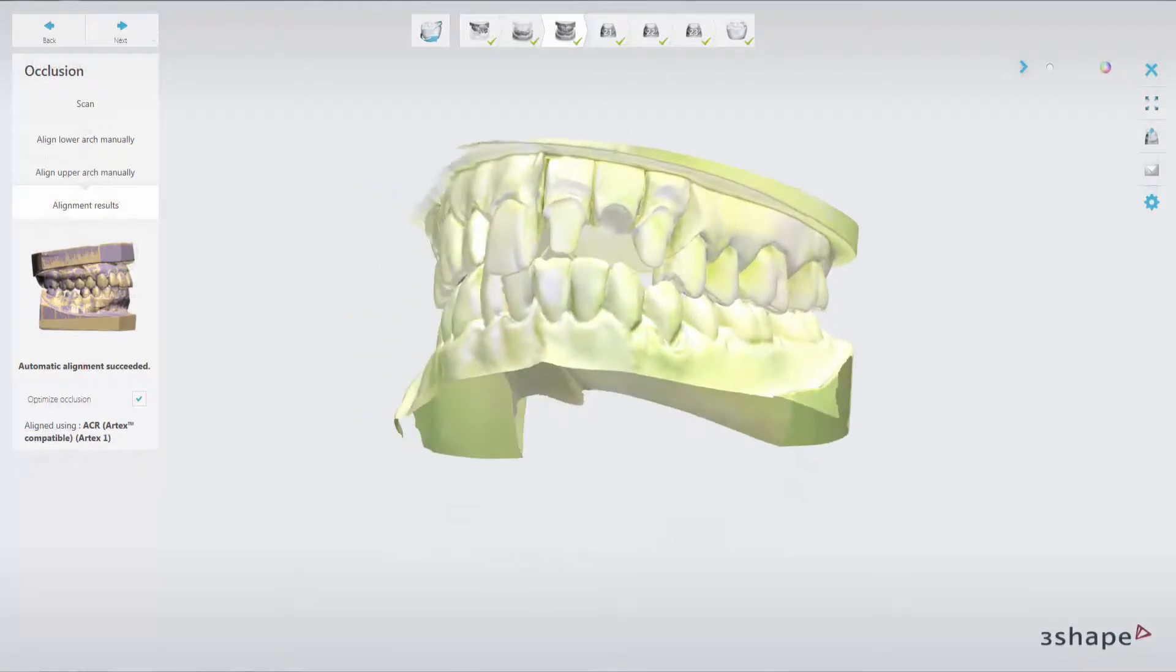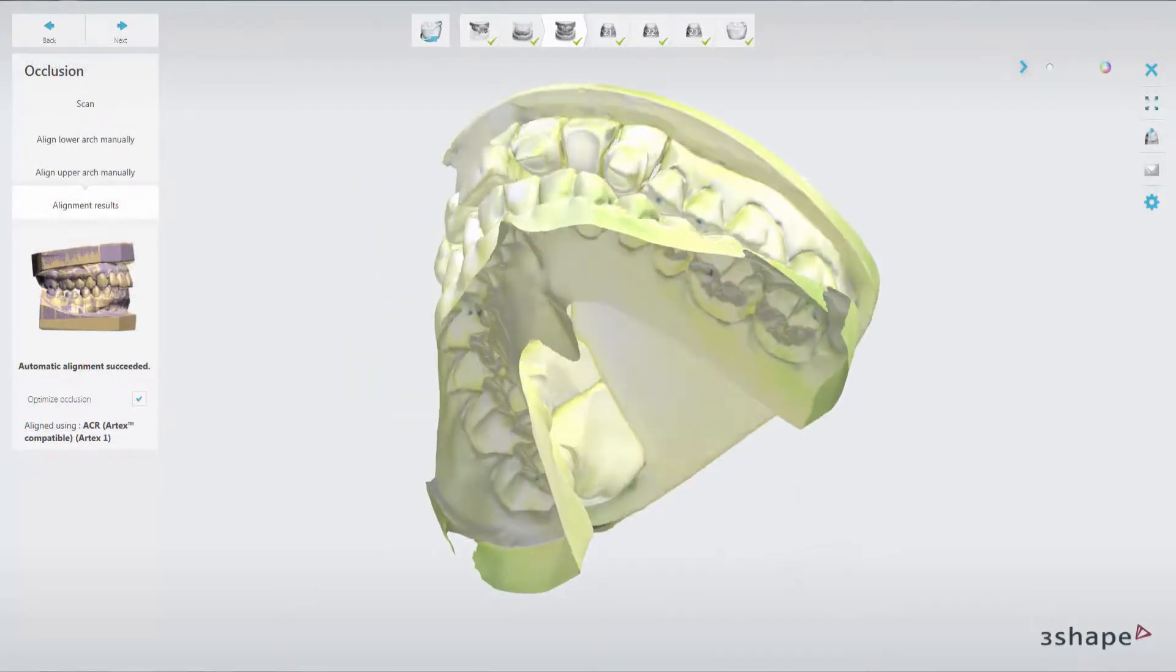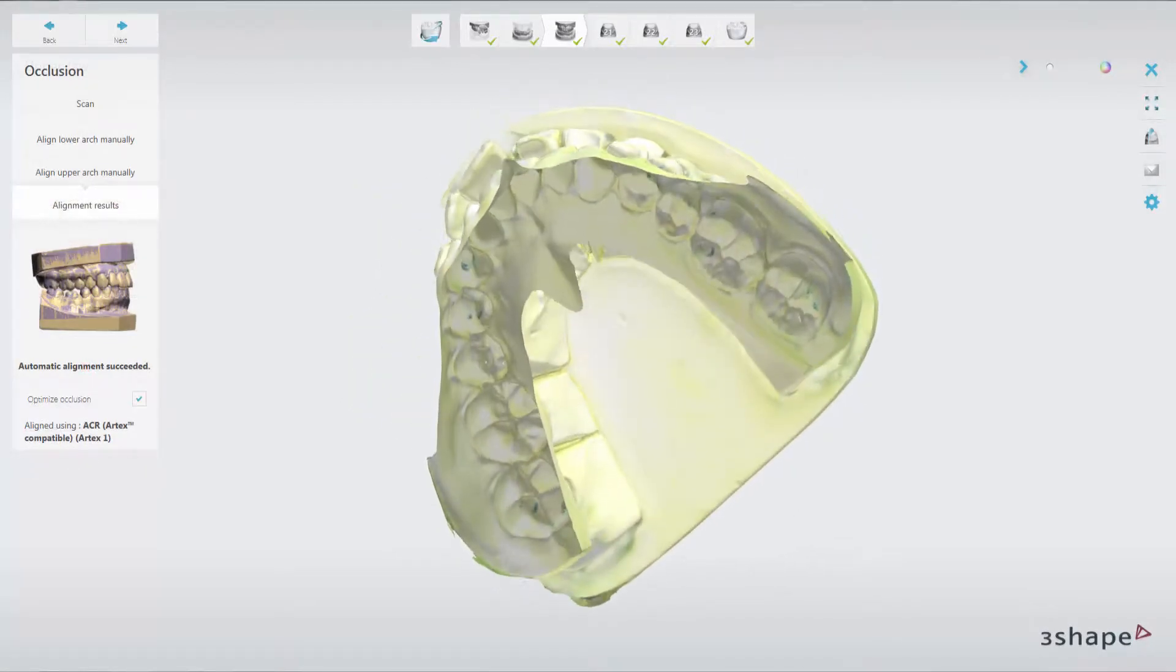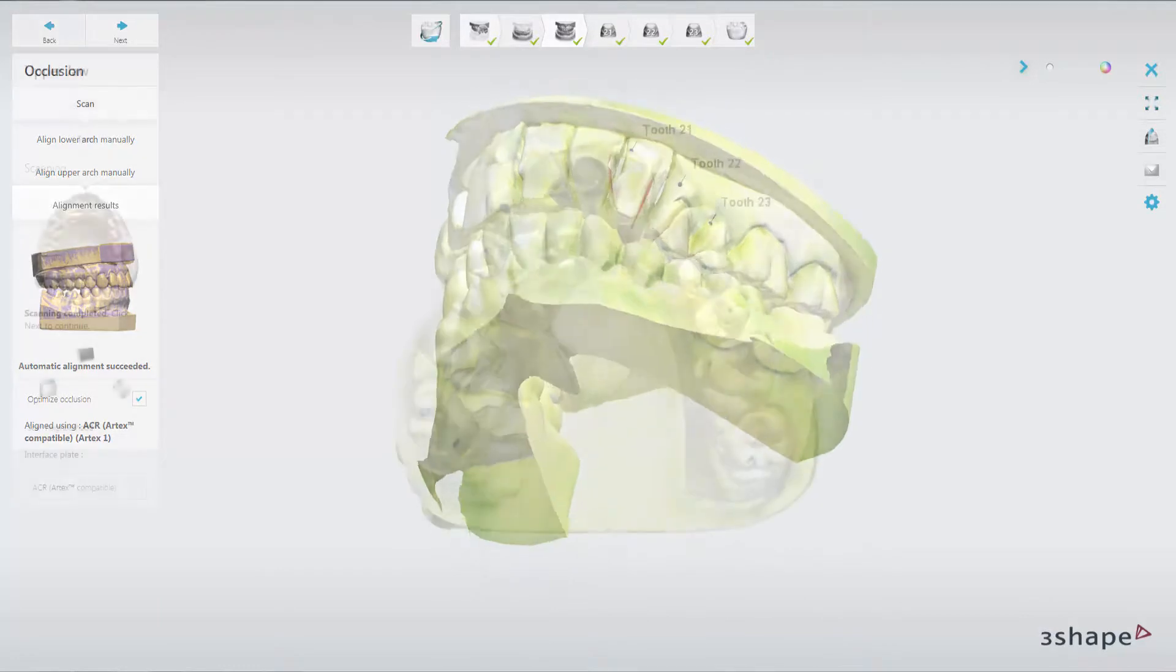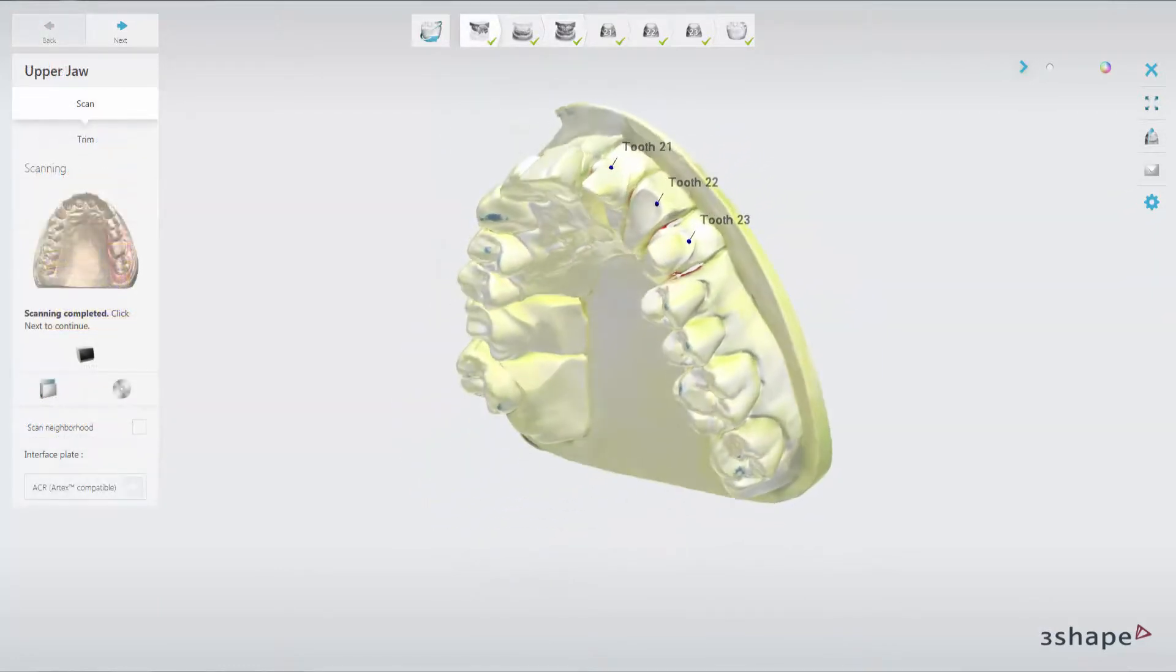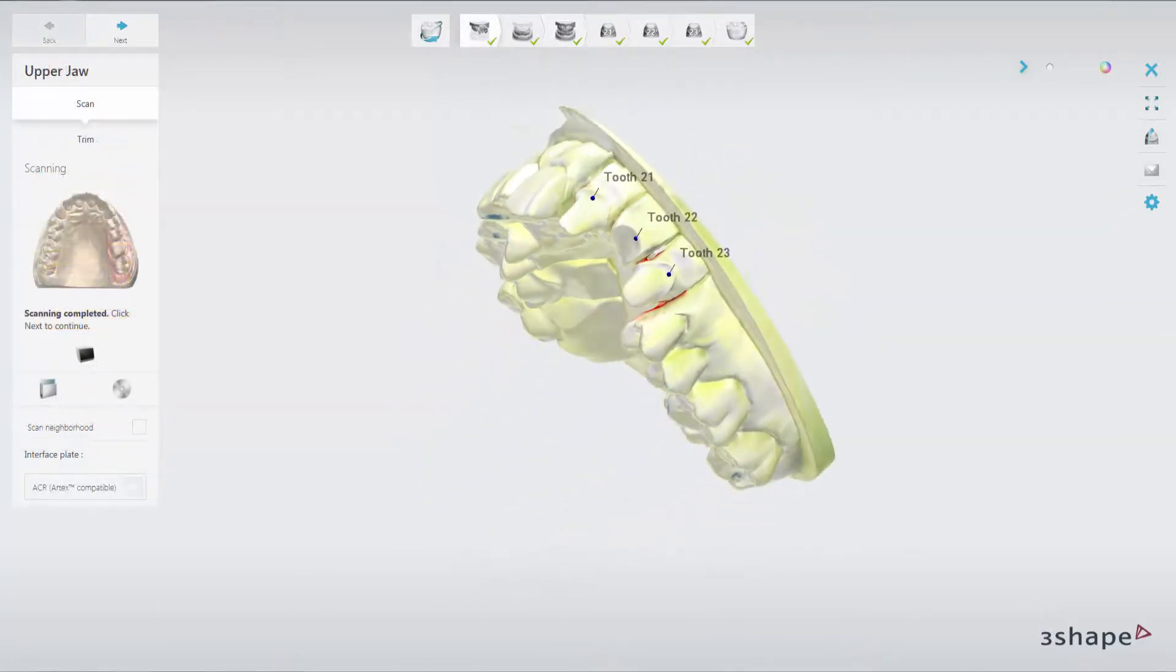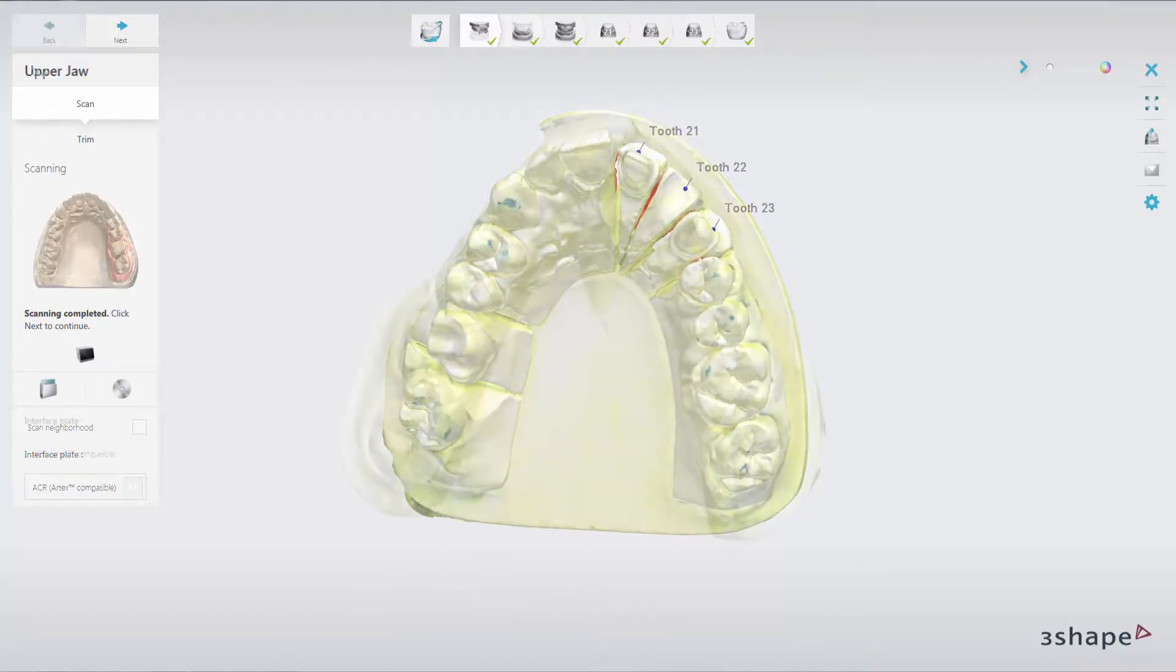Now the scans are ready, and due to the transfer of position from the physical articulator, the bite has been set automatically. There is no need for scanning dies if you scan dies in the Arch option.